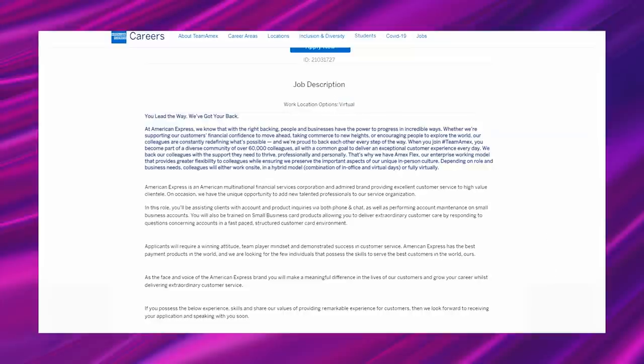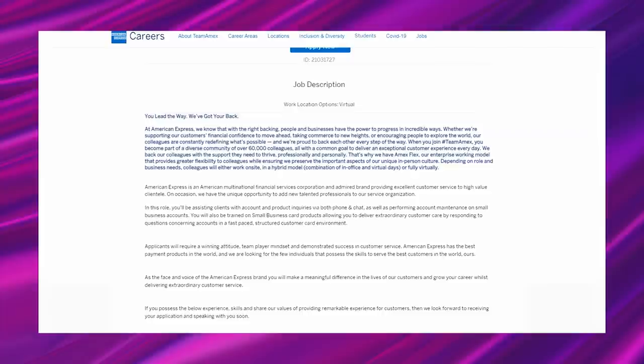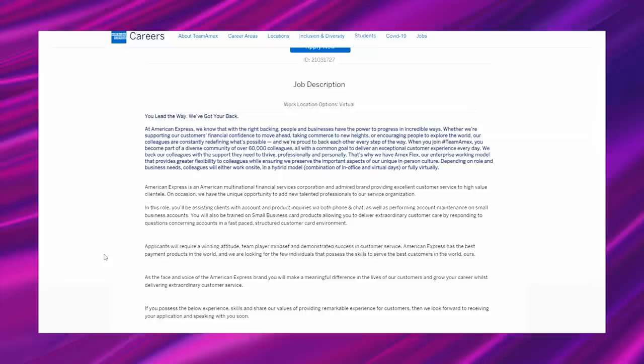American Express is an American multinational financial services corporation and admired brand providing excellent customer service to high-value clientele. On occasion, we have the unique opportunity to add new talented professionals to our service organization. In this role, you'll be assisting clients with account and product inquiries via both phone and chat, as well as performing account maintenance on small business accounts. You will also be trained on small business card products, allowing you to deliver extraordinary customer care by responding to questions concerning accounts in a fast-paced, structured customer card environment. Applicants will require a winning attitude, team player mindset, and demonstrated success in customer service.